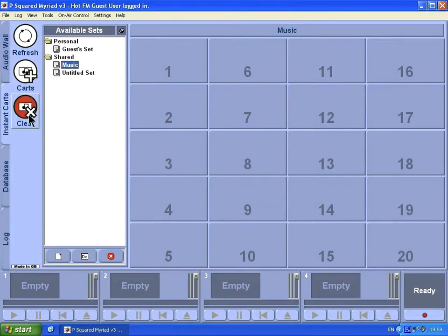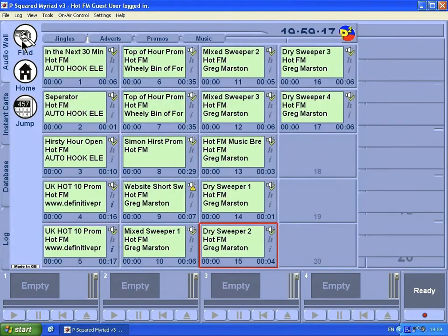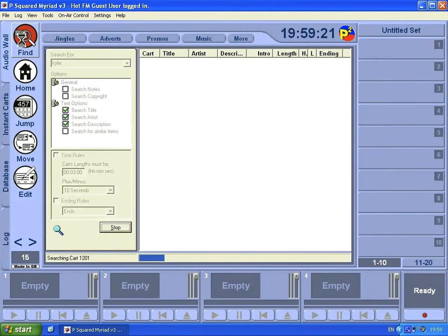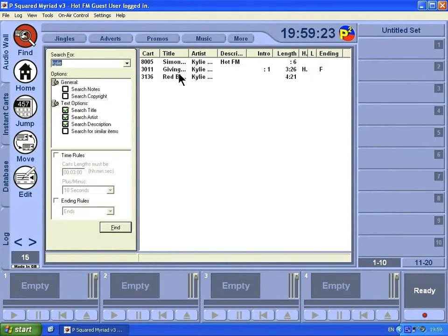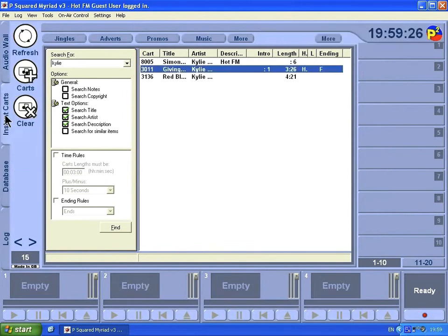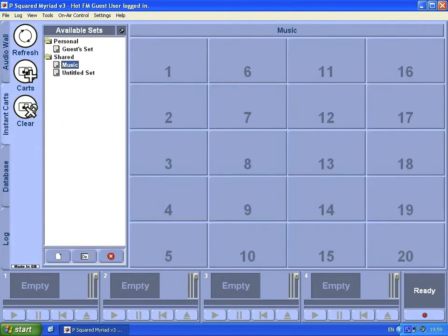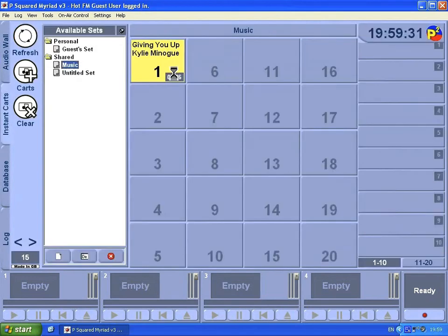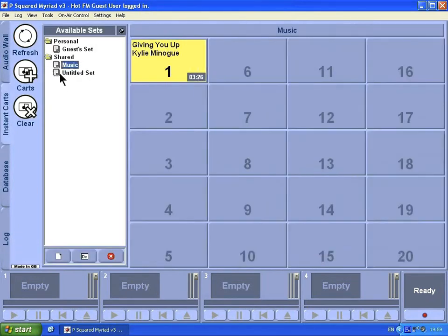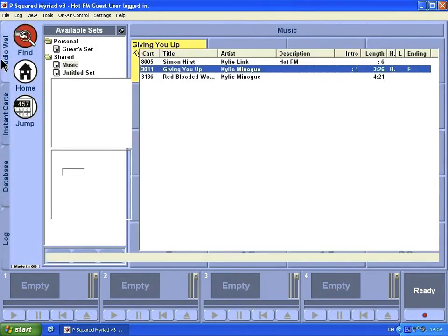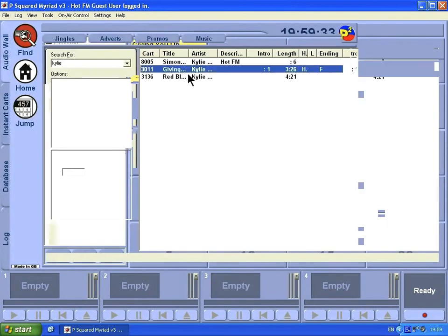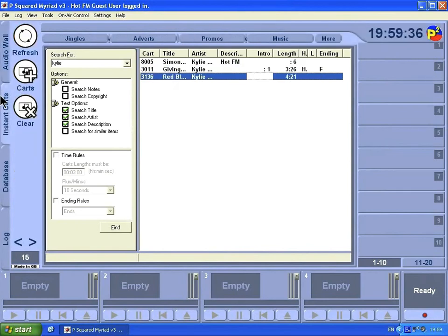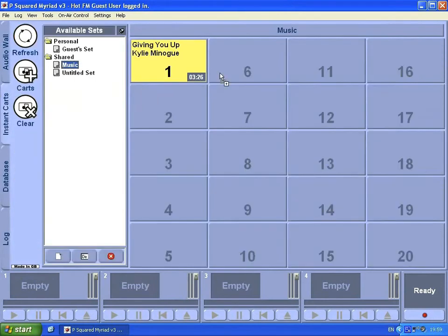We're going to have a set all music. We want my favorite two Kylie tracks here. We're going to go in there, over to instant cards, and they can be number one position. We'll go back to the audio wall and select that one.